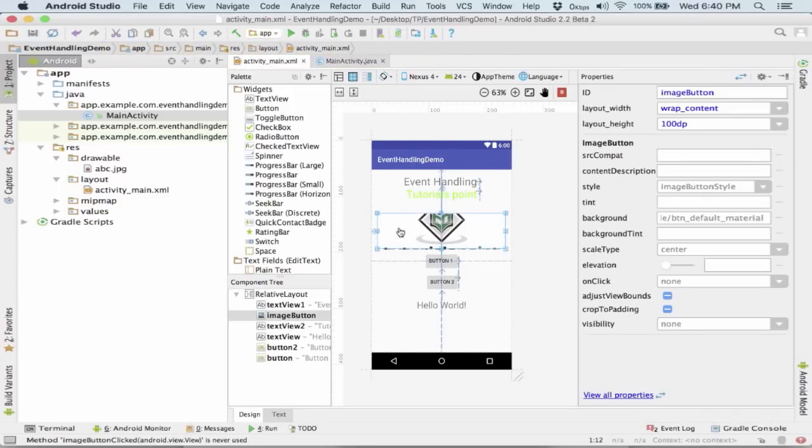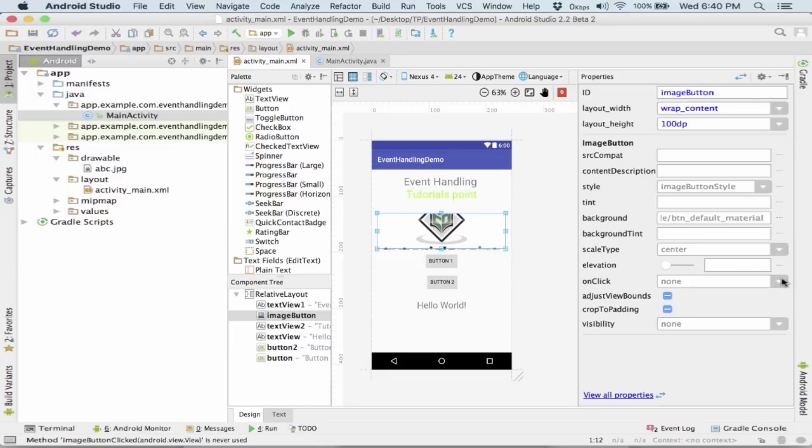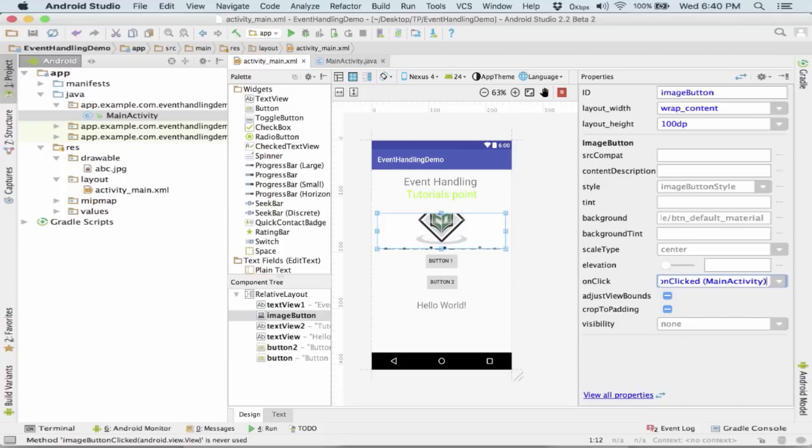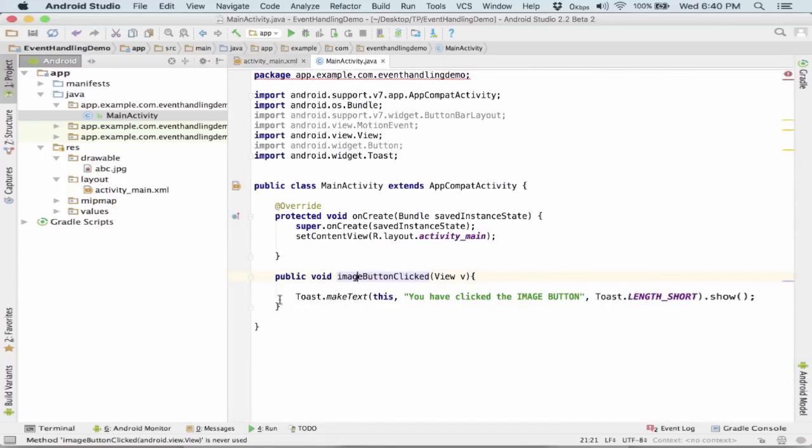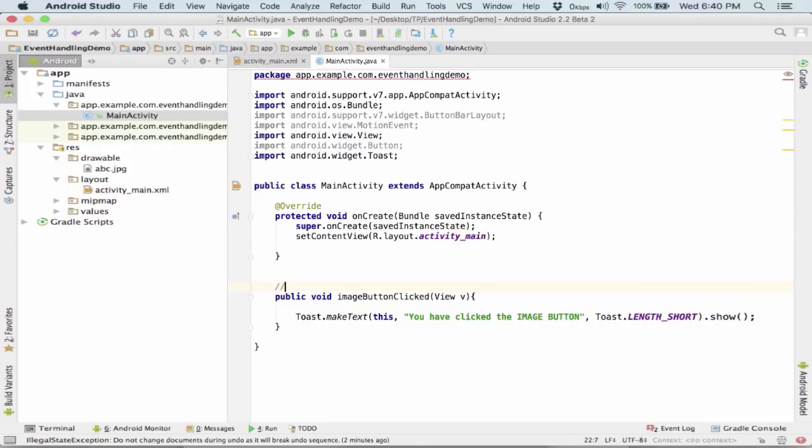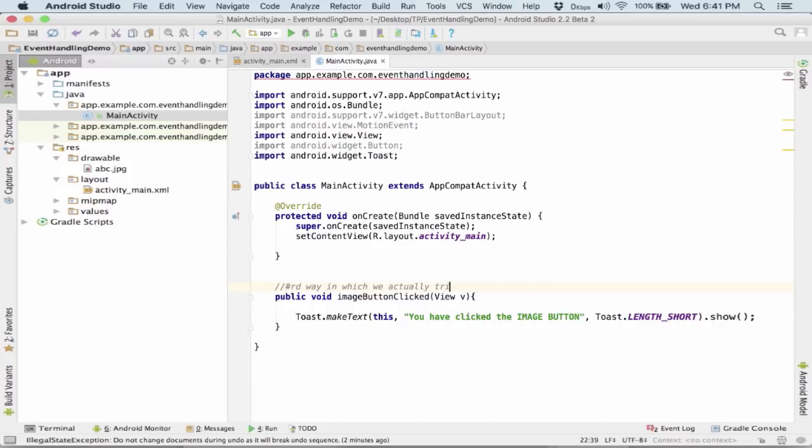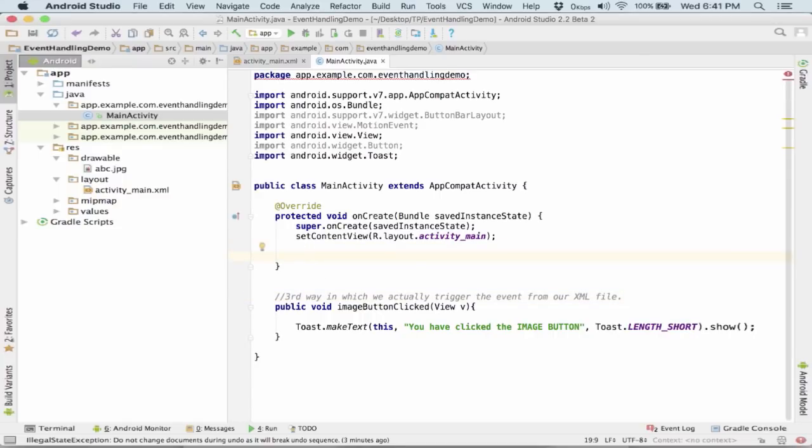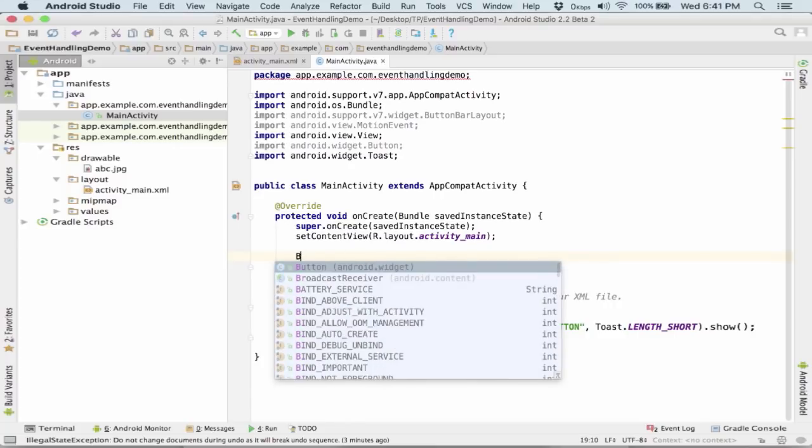Now we need to register this event in our activity_main.xml. Let me show you how you will do that. For that I request you to open up your activity_main.xml, select the button on which you want to fire up your onClick method. If you go to the properties tab over there, you would be able to find an onClick method. So here's the method - it says imageButtonClicked. Now we have been able to link this button with this particular function. So this was the third way in which we actually trigger the event from our XML file. Now let's come to the way in which we made up an anonymous inner class.